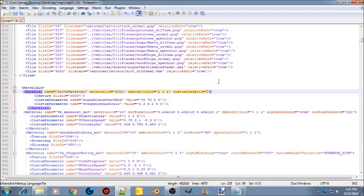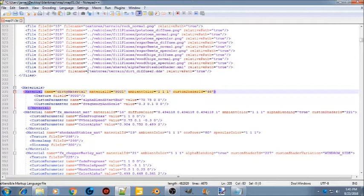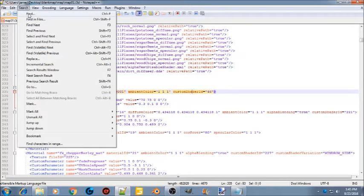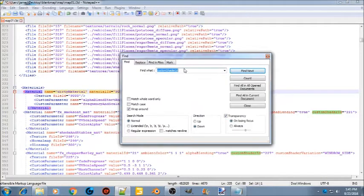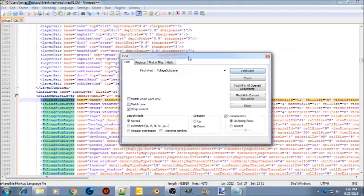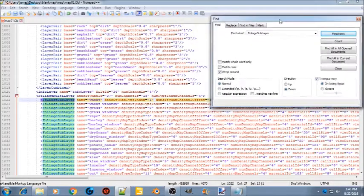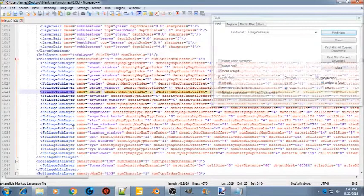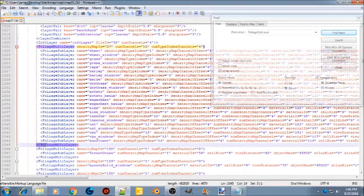Scroll back down and enter 46 for the custom shader ID. Now use Find to search — type in foliage sub layer and hit Find Next. It'll drop you down to your foliage sub layer. Go to the end of that section and you'll run into a foliage multi-layer — drop that line down to make room.